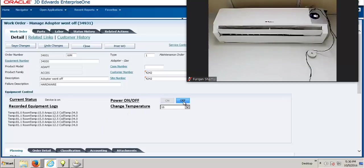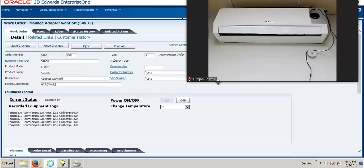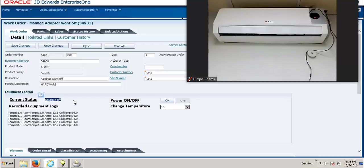Now we will power it off to verify if our air conditioner can also turn itself off remotely. We can even change the temperature of our air conditioner remotely from the JD Edwards Enterprise One application. As you can see on my right, the screen shows that the air conditioner has just turned itself off, done through JD Edwards. We can see that JD Edwards will update the current status of the device to being off — and as we can see now, the current status has been updated to the device being off.